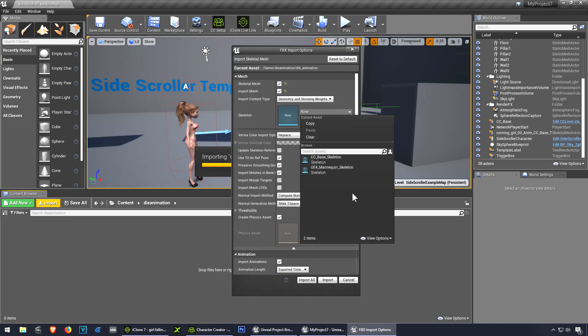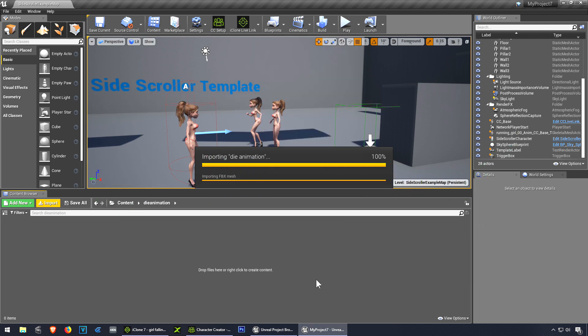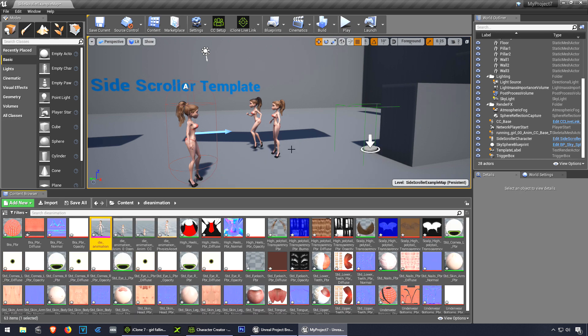We're going to use the same skeleton, same thing as reference pose, and we want to import animations. Waiting for that to finish. Okay, so let's go to the blueprint.